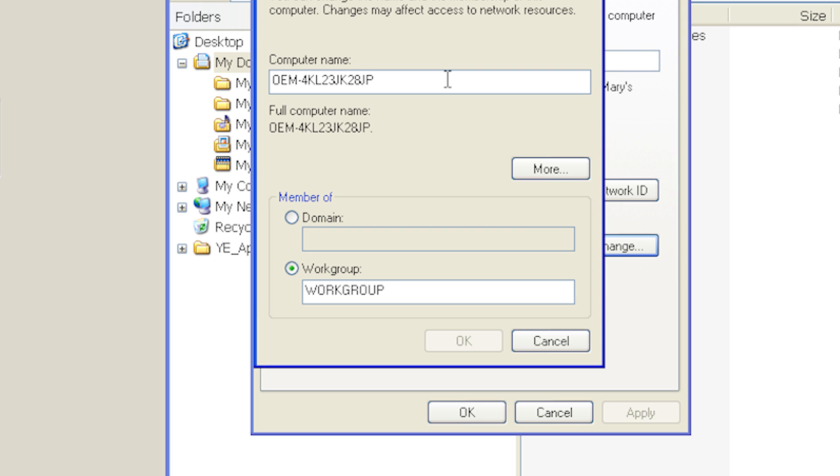Leave the machine in the default workgroup. Default workgroup machines can map to domain PCs.